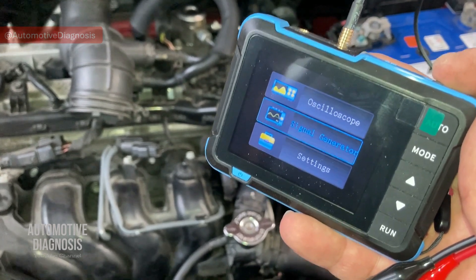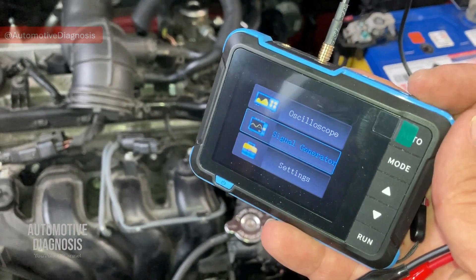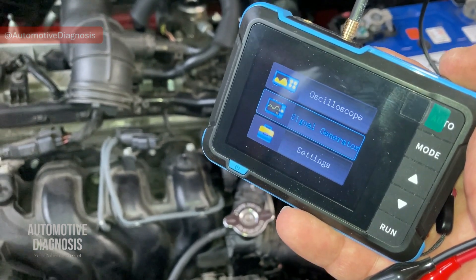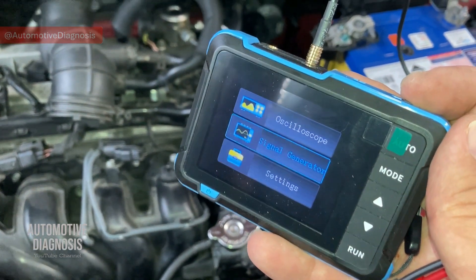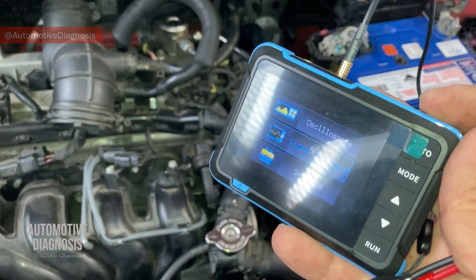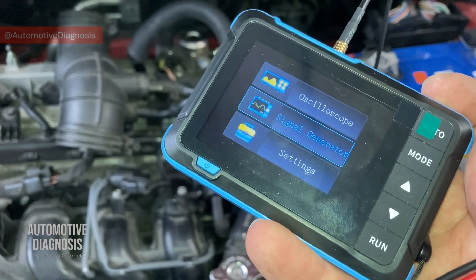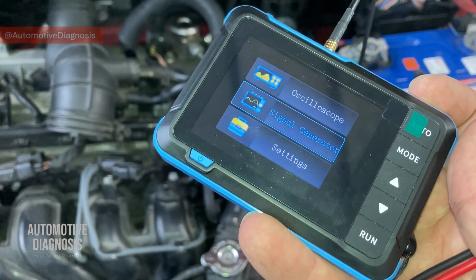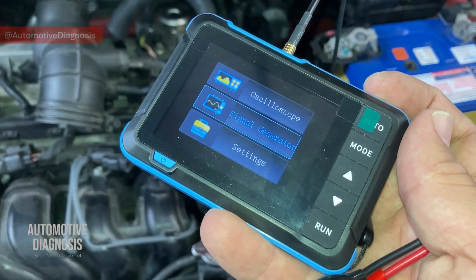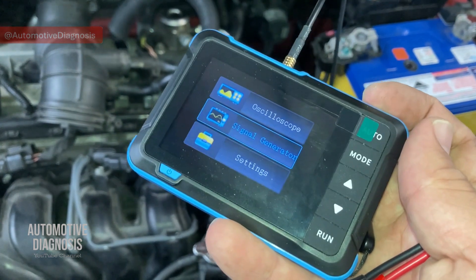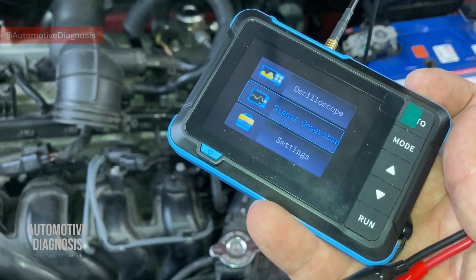A very budget device like this, for less than 50 dollars, can do a lot — it performs the oscilloscope function and can generate signals to simulate sensor output, which is very helpful when a scan tool or multimeter cannot give you enough certainty about a fault. I hope this product review was helpful. I'll keep making more videos showing the application of this device in other diagnostic circumstances. Thank you for watching — please visit the channel for more diagnostic videos.